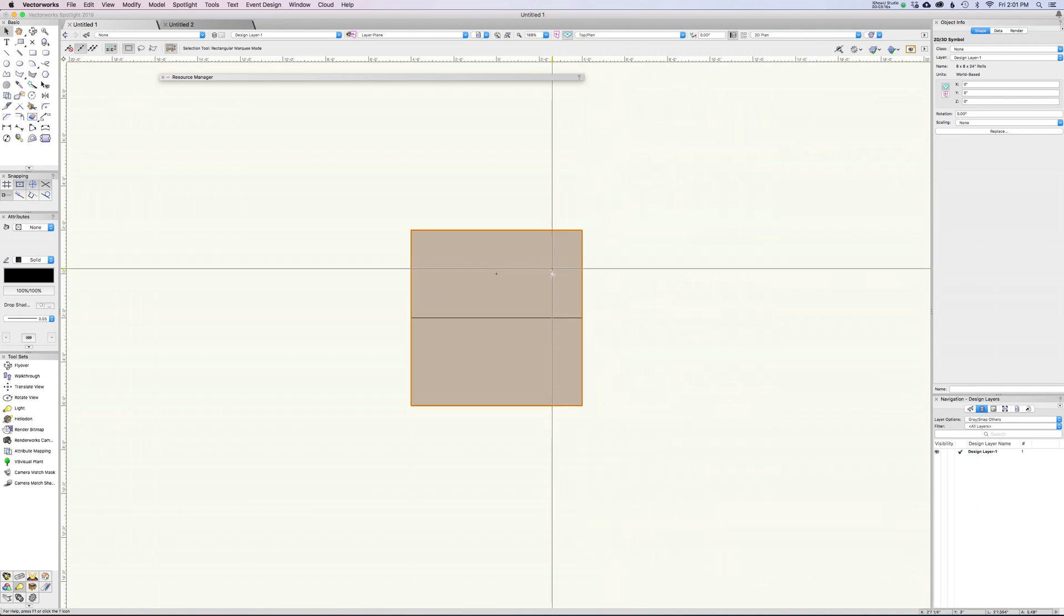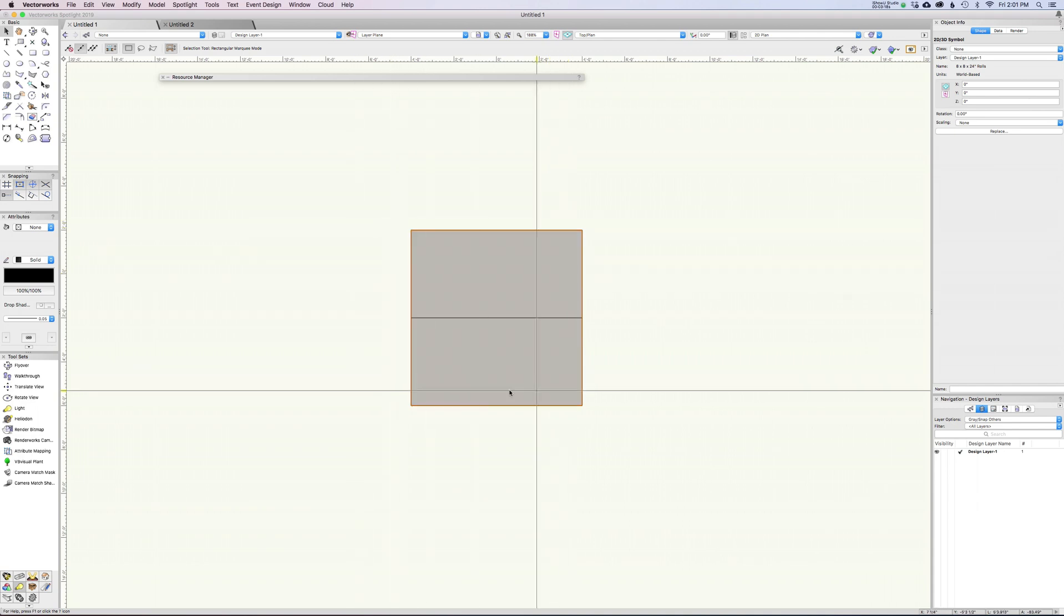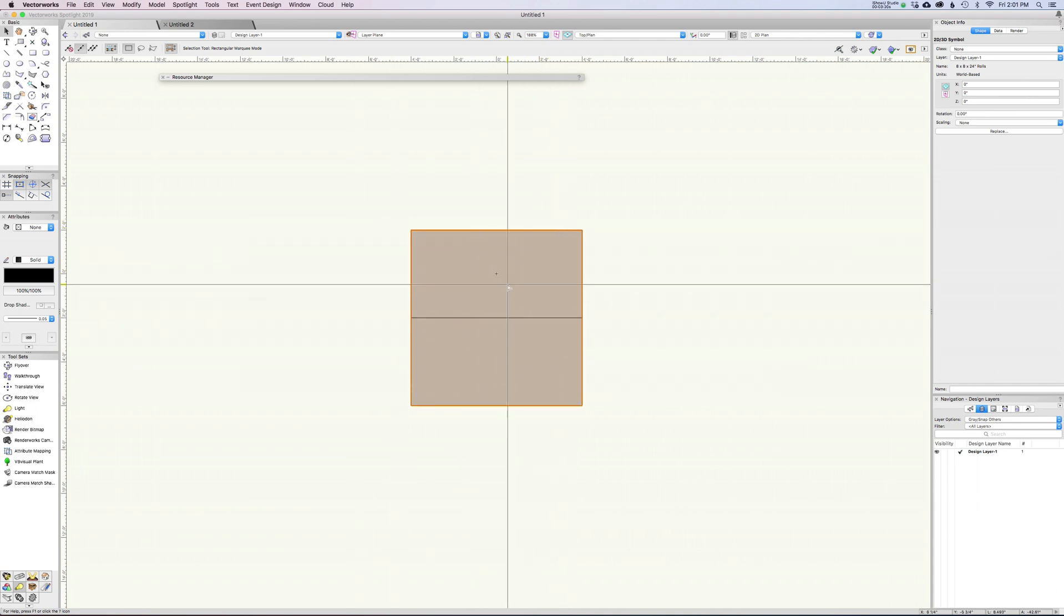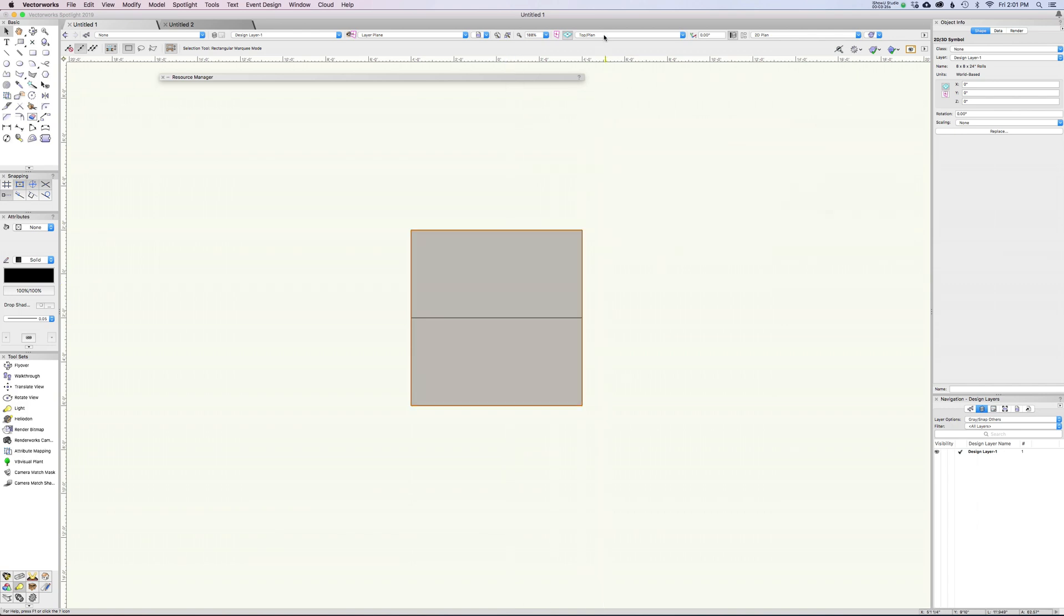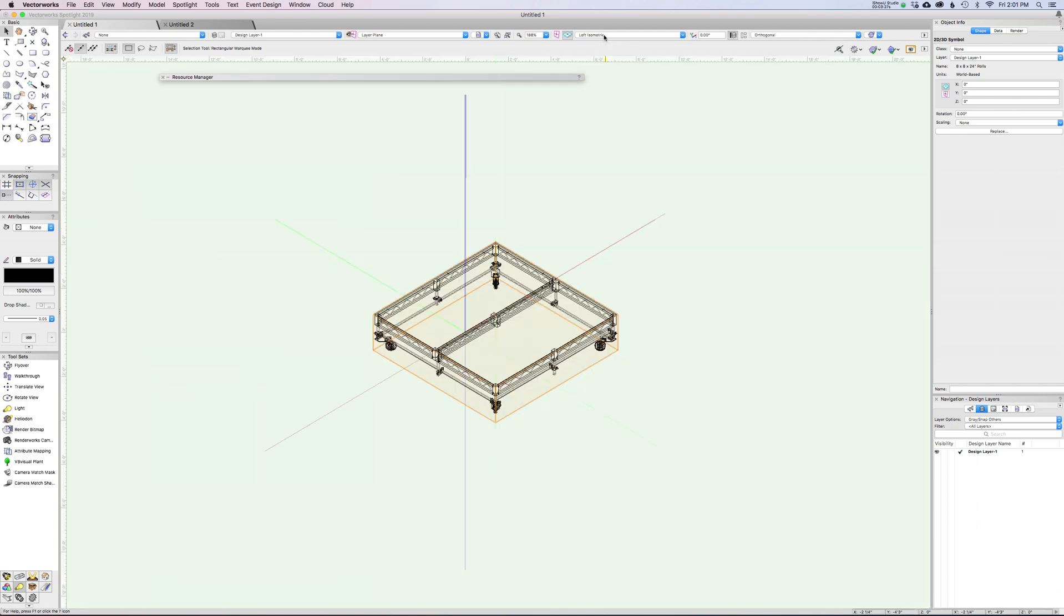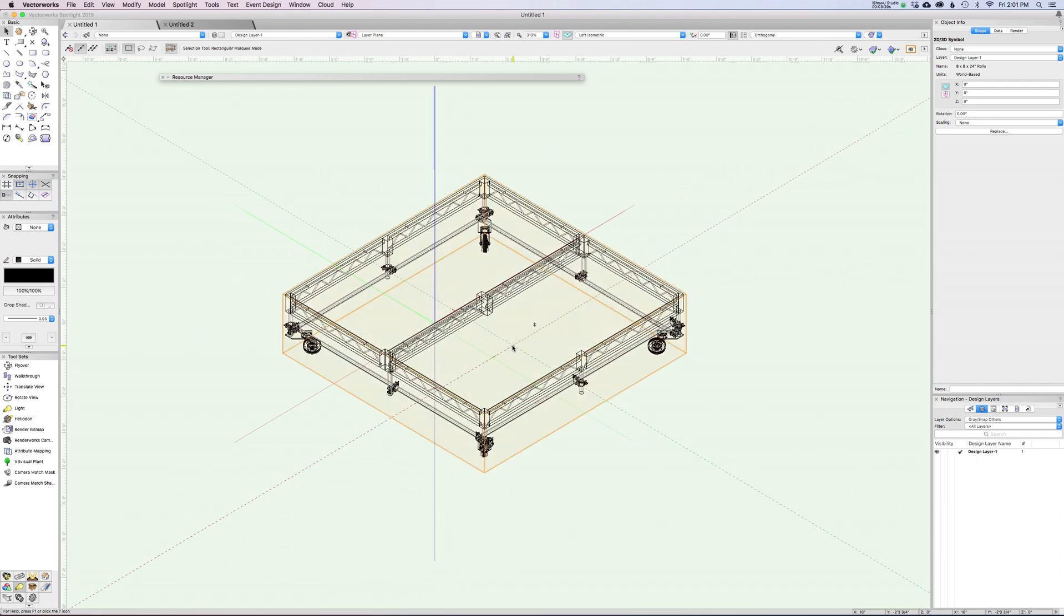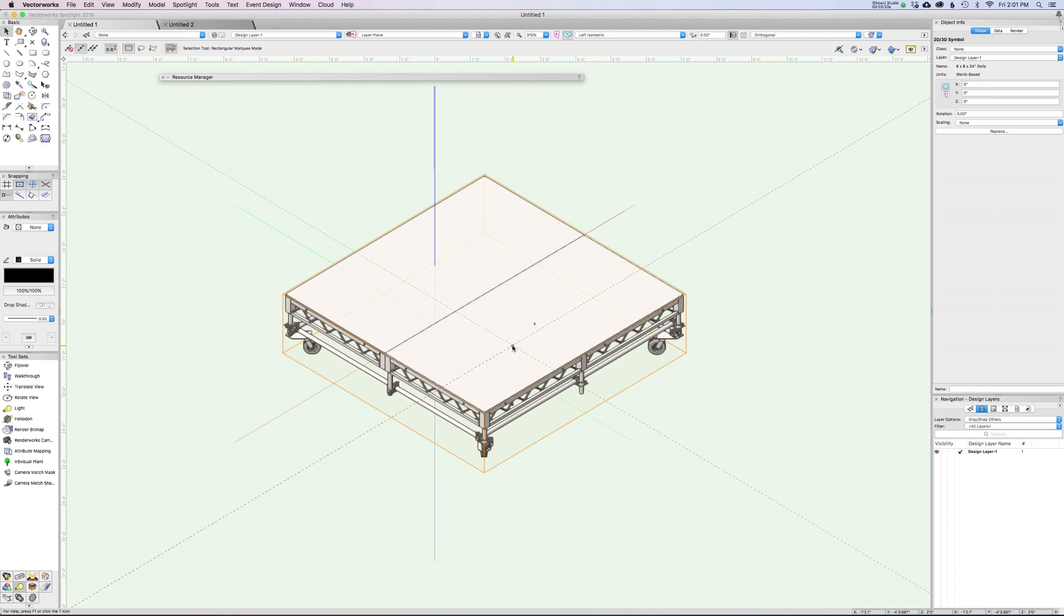I'm in top plan view, so when I look down on this I'm seeing this nice kind of 2D geometry, super clean. If I were to switch from top plan to right isometric, you can see that this is actually a much more complex model here.